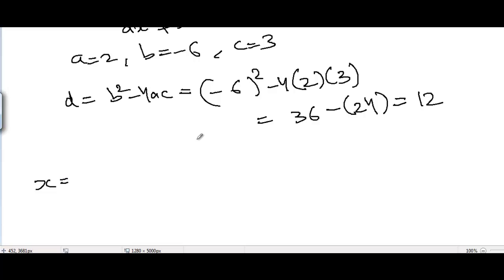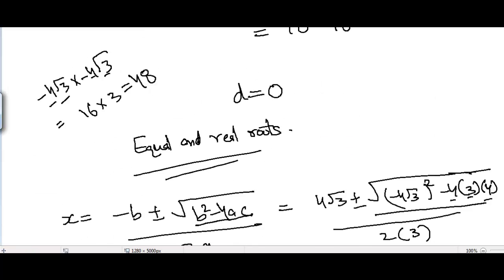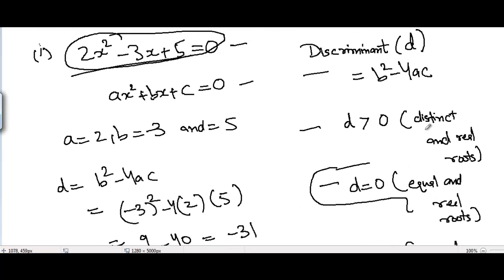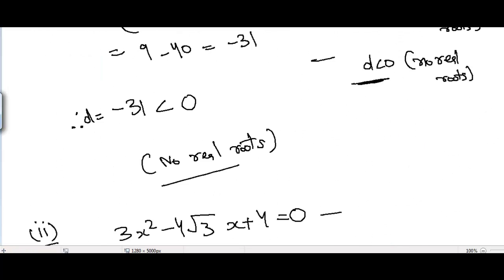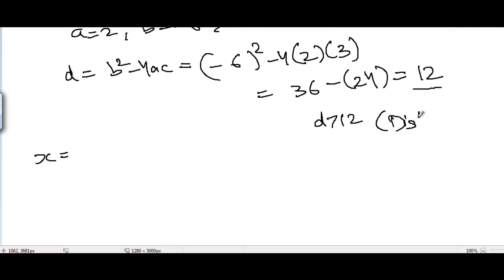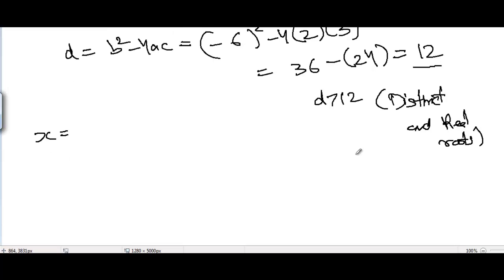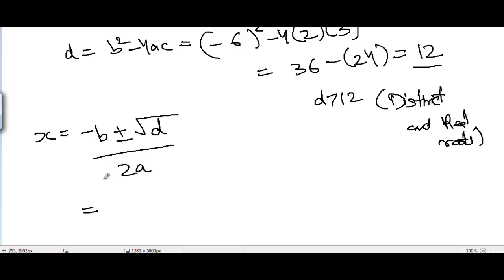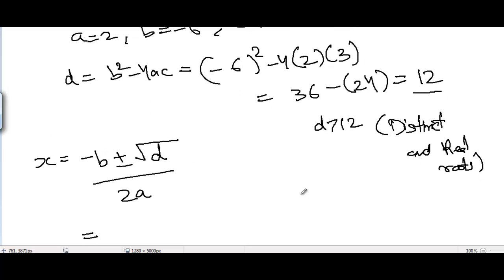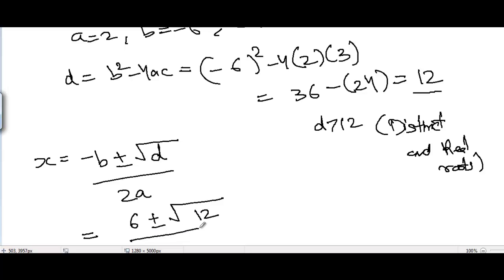Since D = 12, which is greater than zero, the roots are distinct and real. Using the quadratic formula: x = (-B ± √D) / 2A. With B = -6 and A = 2, we get x = (6 ± √12) / 4. Since √12 = 2√3, this becomes x = (6 ± 2√3) / 4.